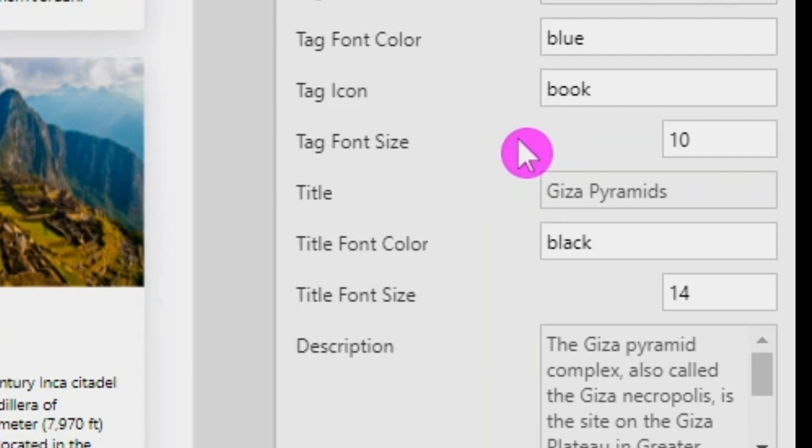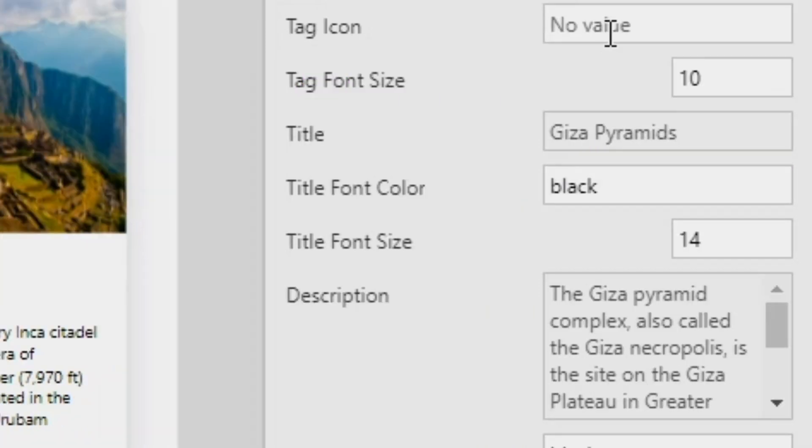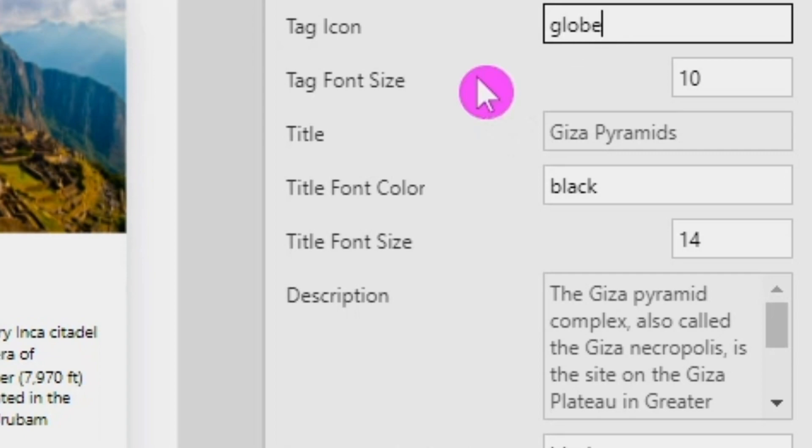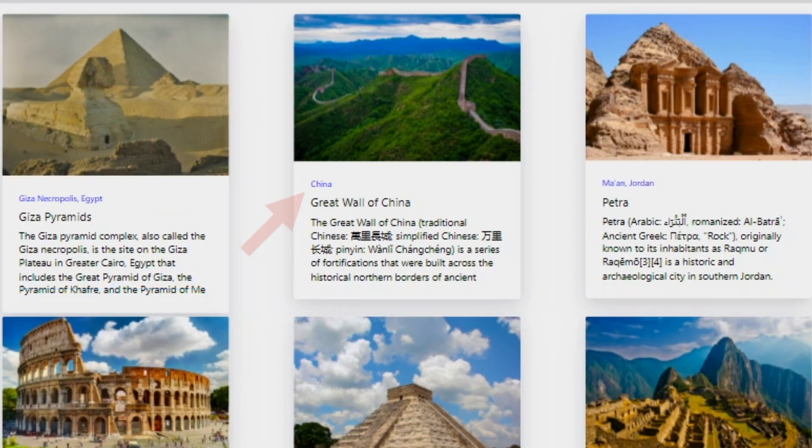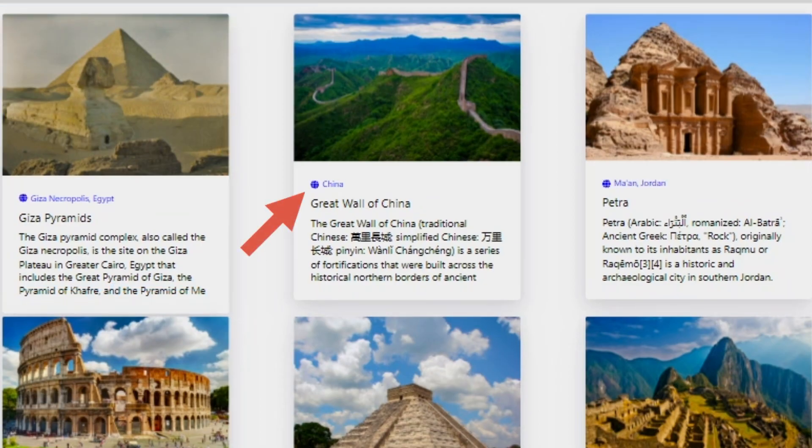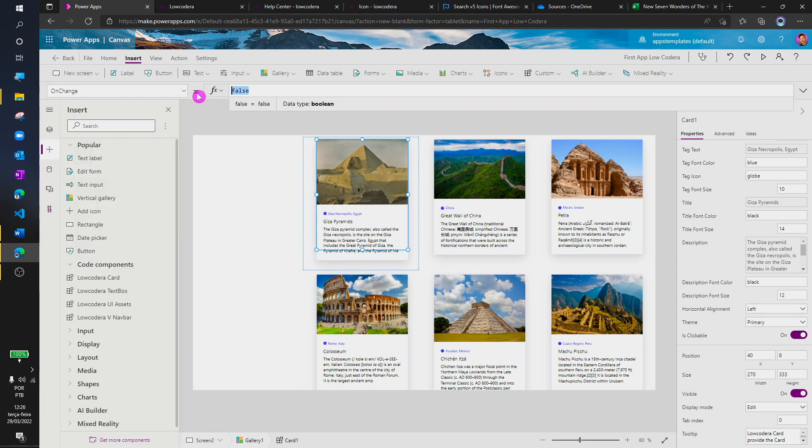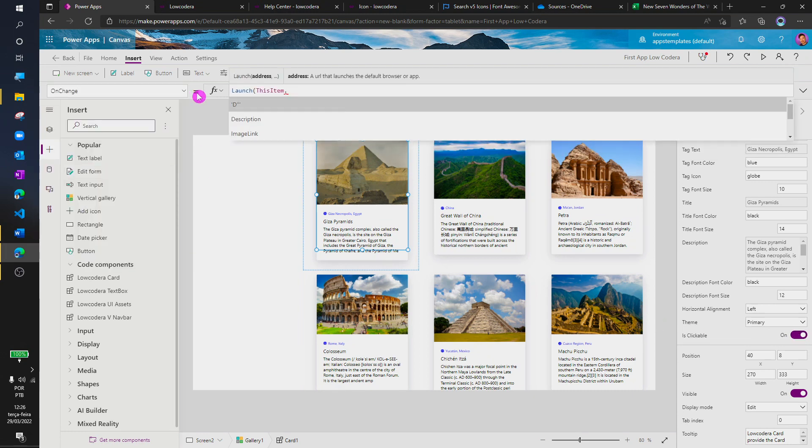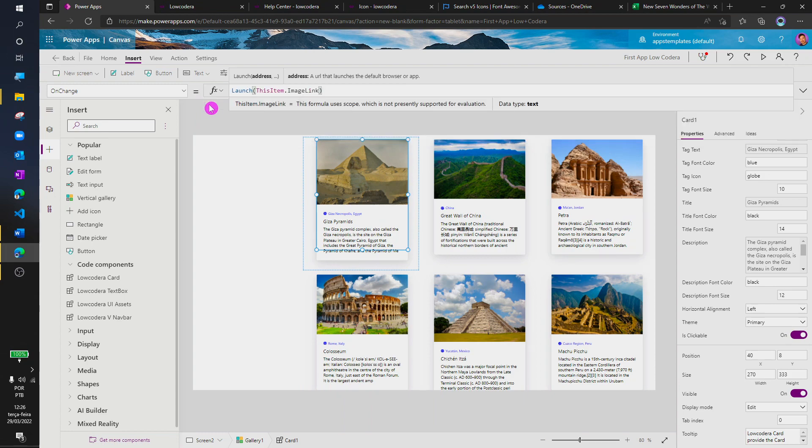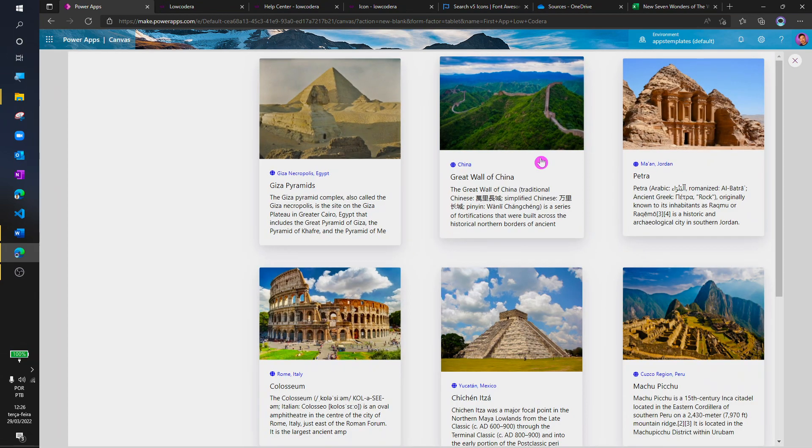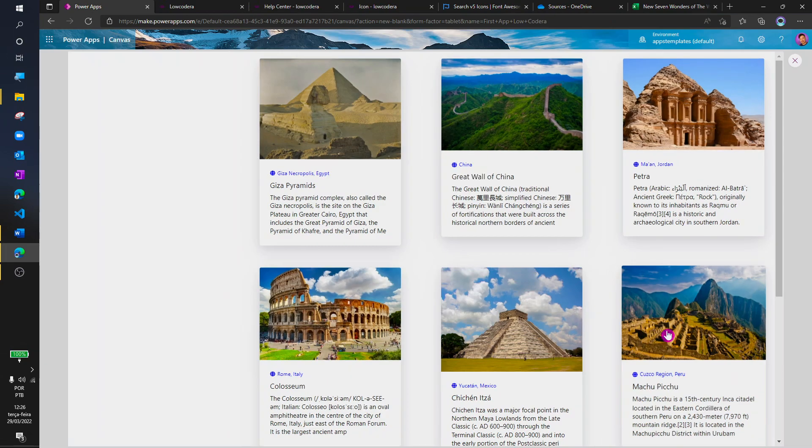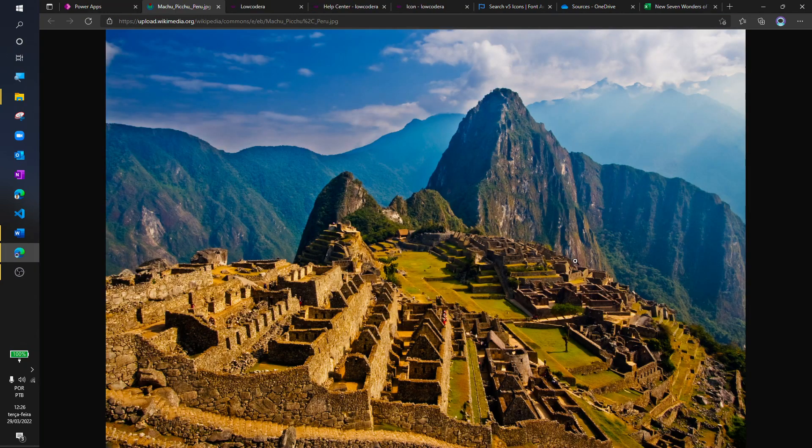Also, we can define an icon for the tag. We can also define an action for the card, so in this case, I'm going to use the launch formula to show the image in another tab on the browser.